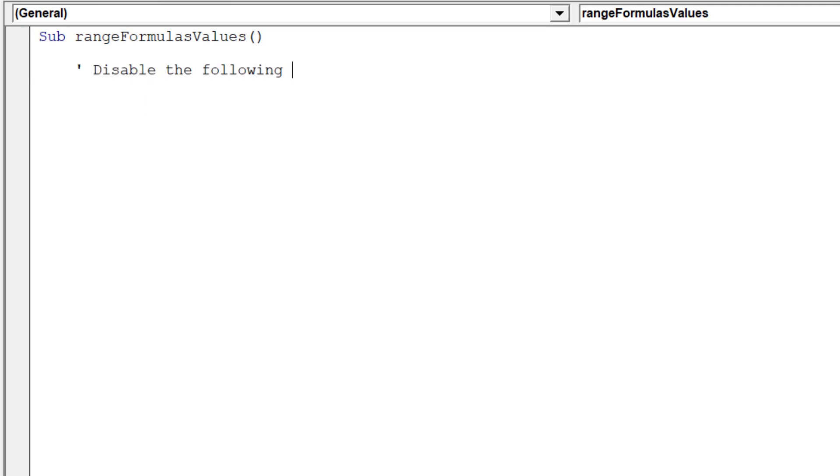First we will disable the Excel properties before we run the formulas to values macro.